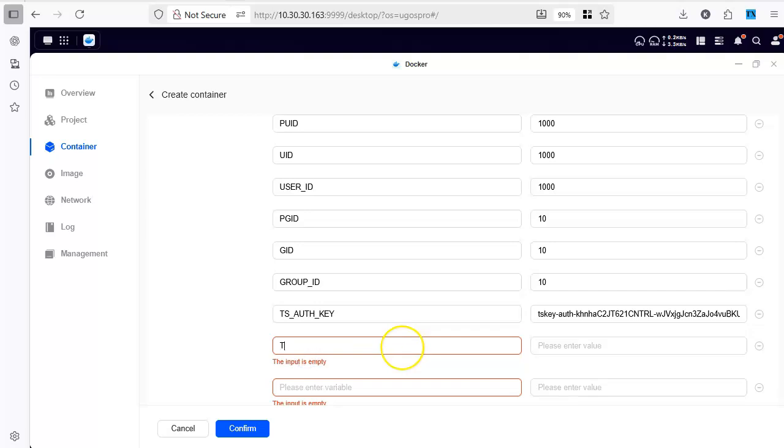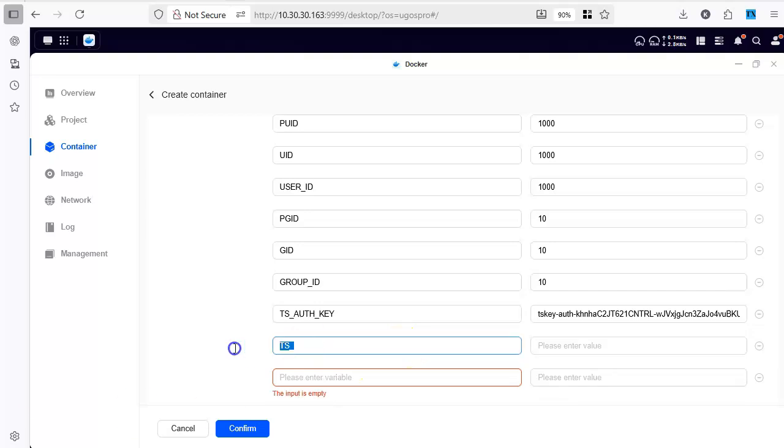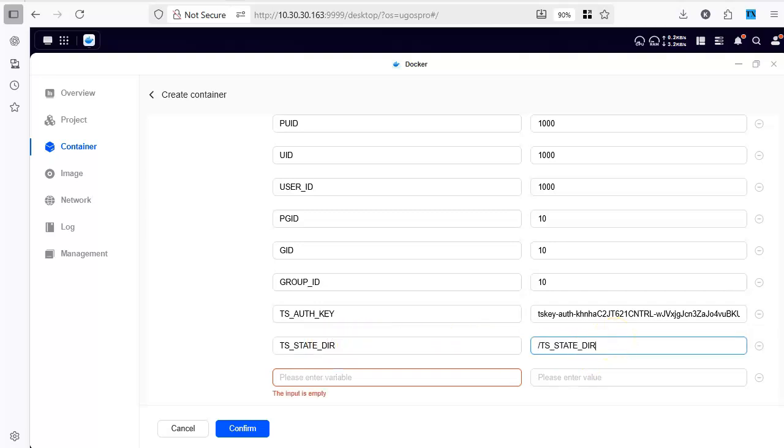We need a directory to hold the configuration. So this is ts-state-dir and we will map it to ts-state-dir and we will have to of course create this directory. We will have to mount this directory. We will do that.